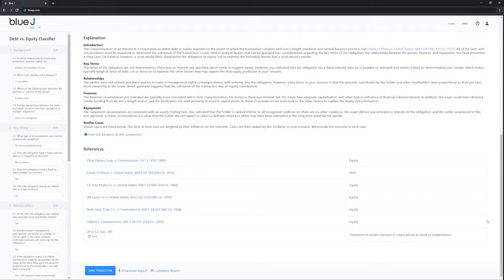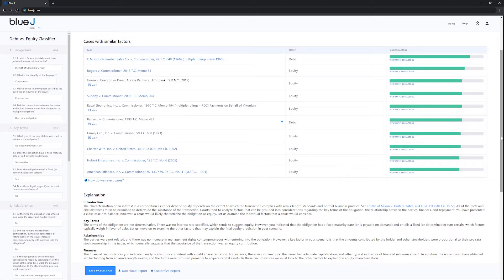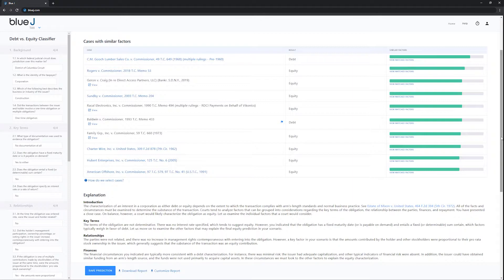It will also generate a customized explanatory memo and a list of cases that match the facts of your scenario, so you're well prepared to advise, plan, or advocate for your client.